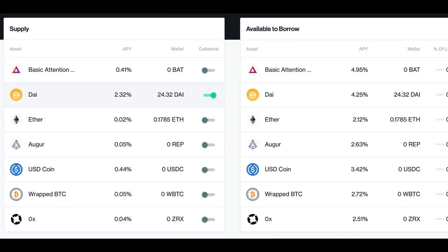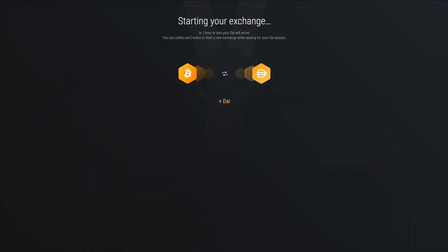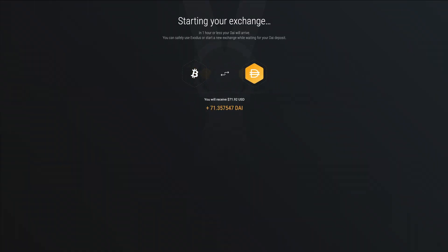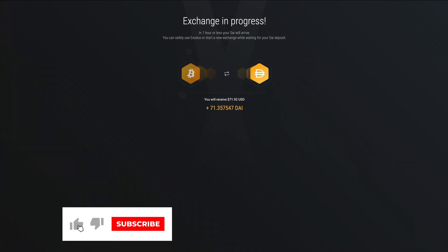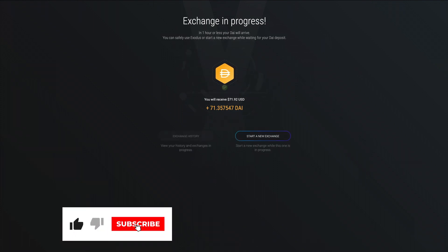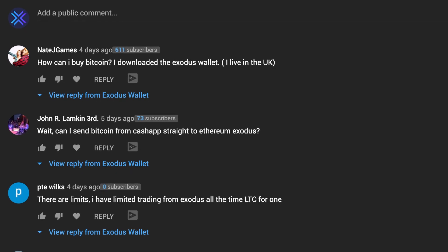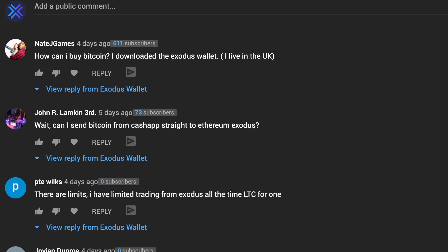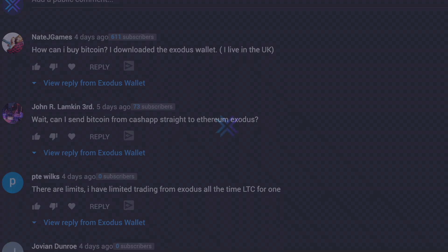DAI can be exchanged inside of Exodus desktop or mobile to get you started on the path of earning high-yielding interest on your crypto. Please like and subscribe, and let us know how you think DeFi will change the landscape of crypto in the comments below.